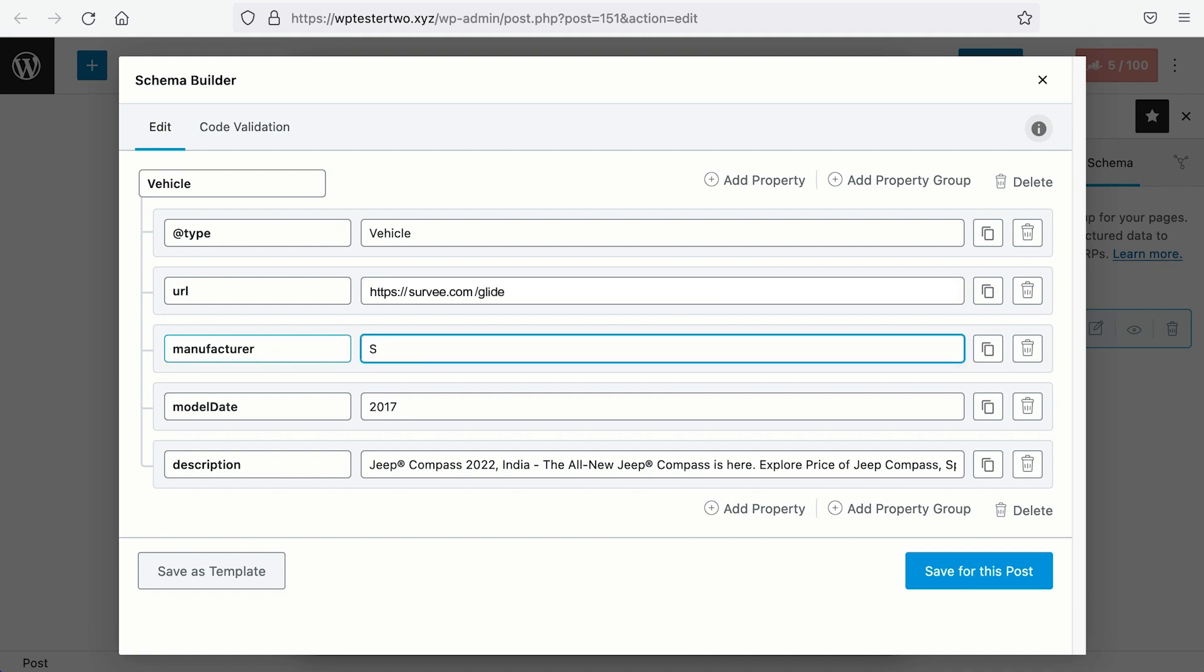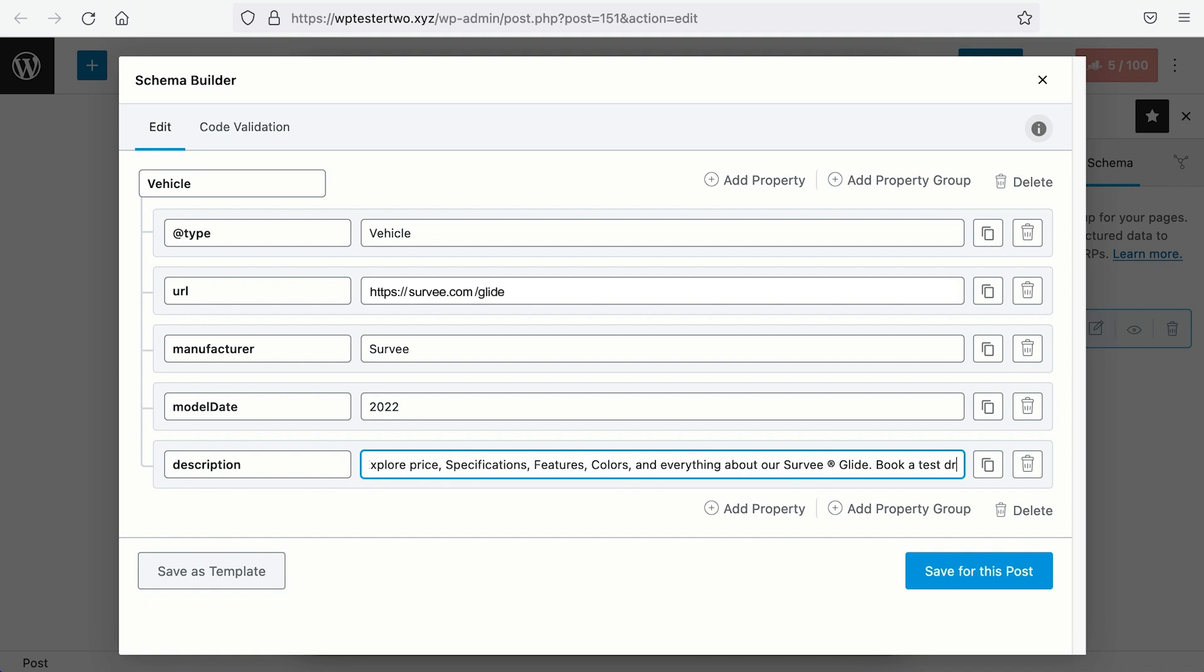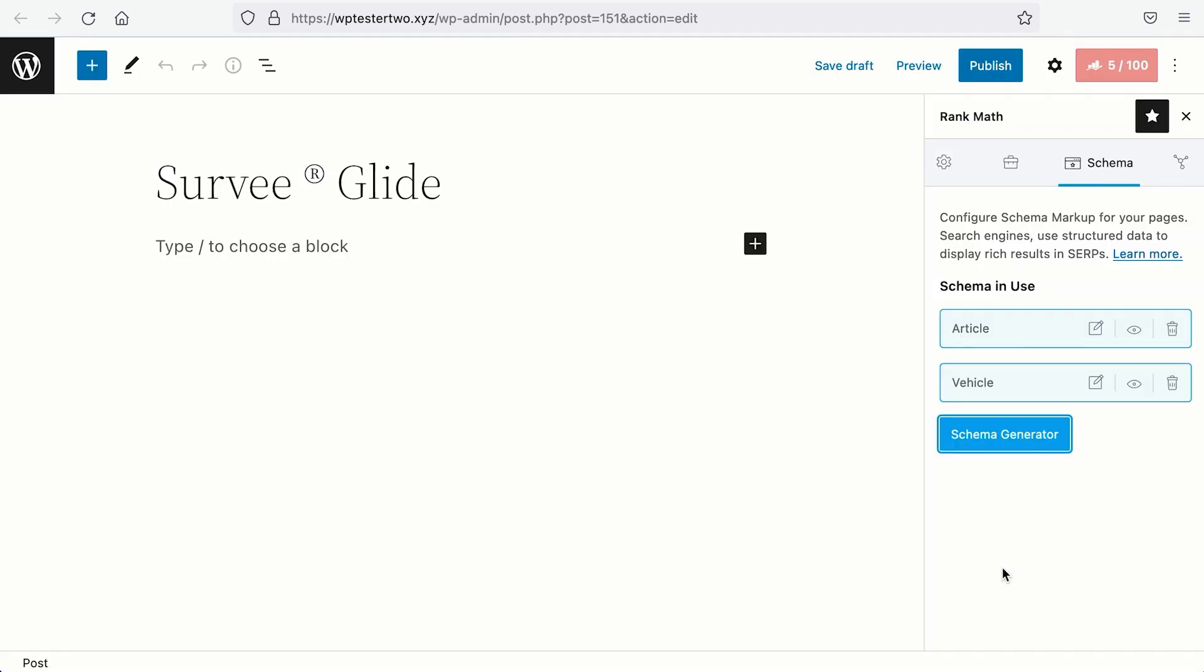Let's change this to our brand. Let's say that our brand's website is Servi.com and the name of our SUV model is Glide. So the URL of the page we are working on is Servi.com slash Glide. The manufacturer is Servi. The model date is 2022. For the description, it will be something like this. Let's save for this post and we have made our competitor schema structure as ours. Awesome, right?